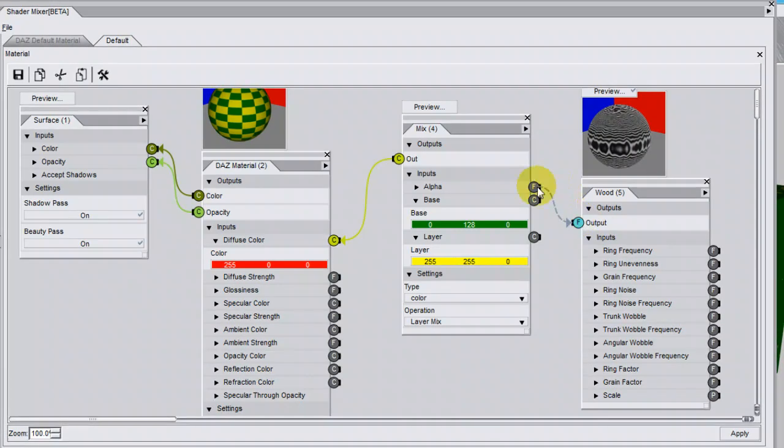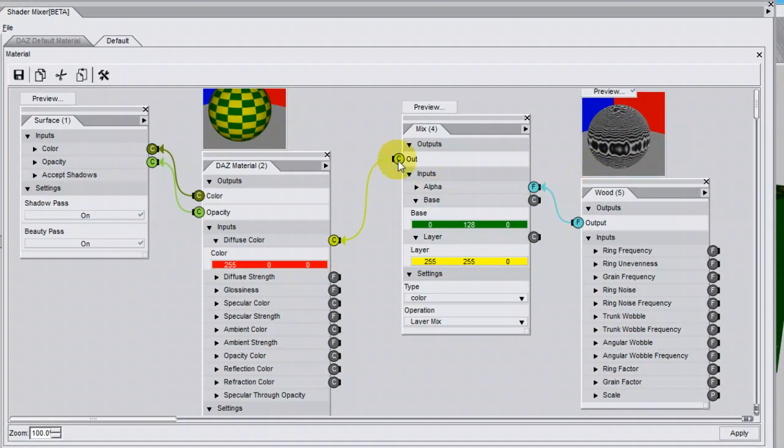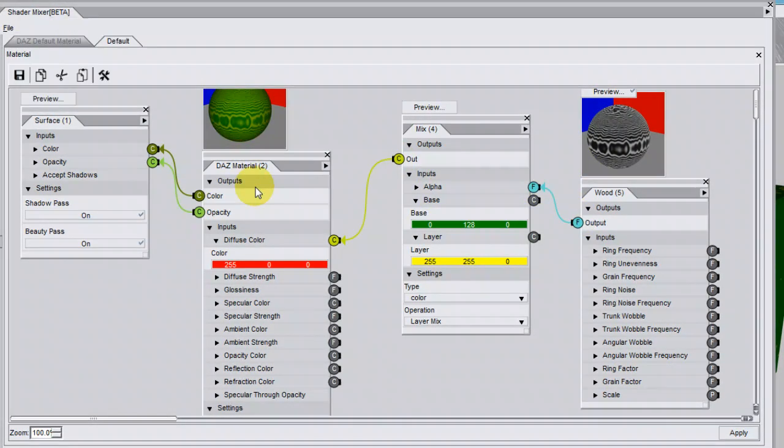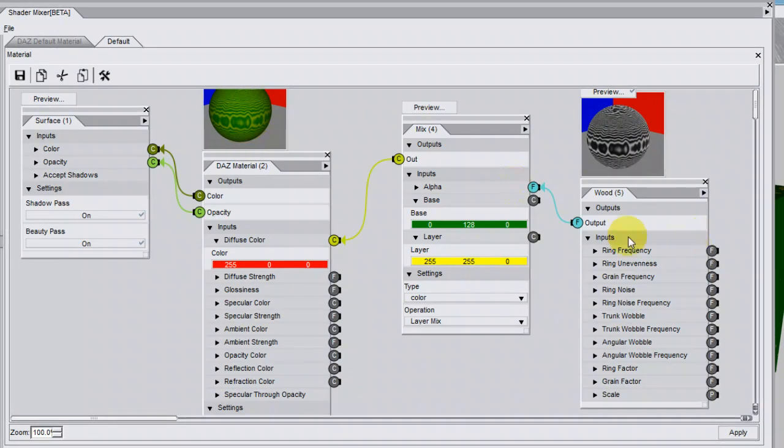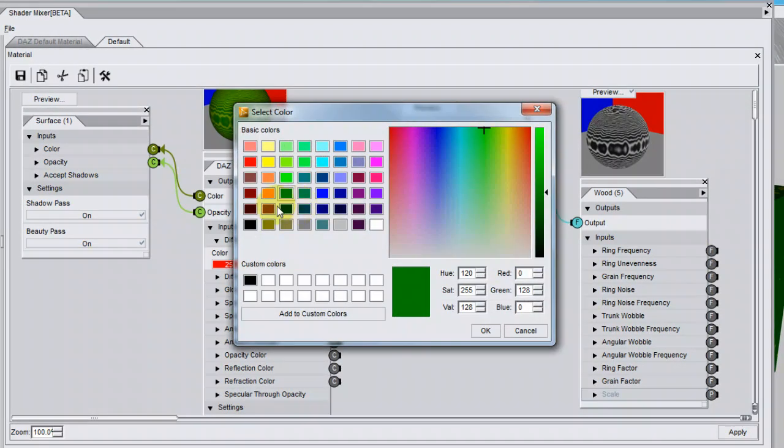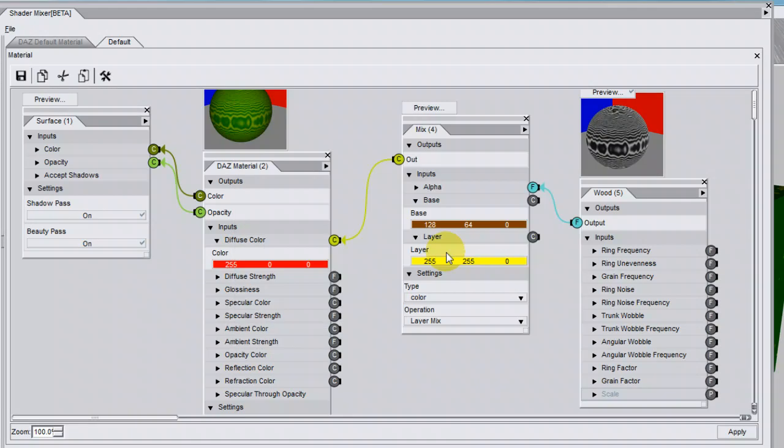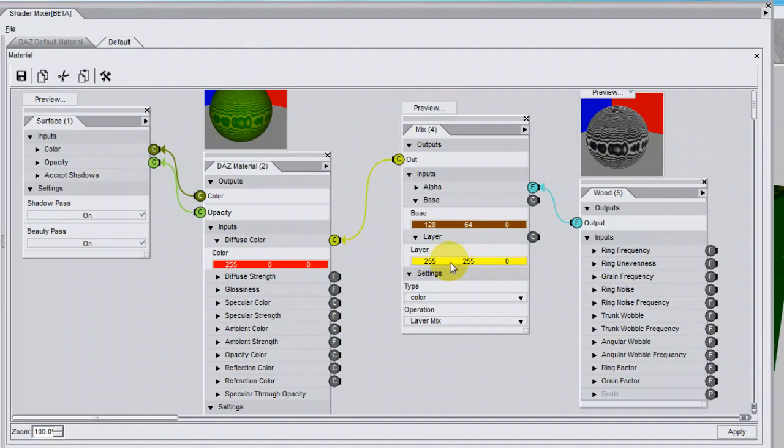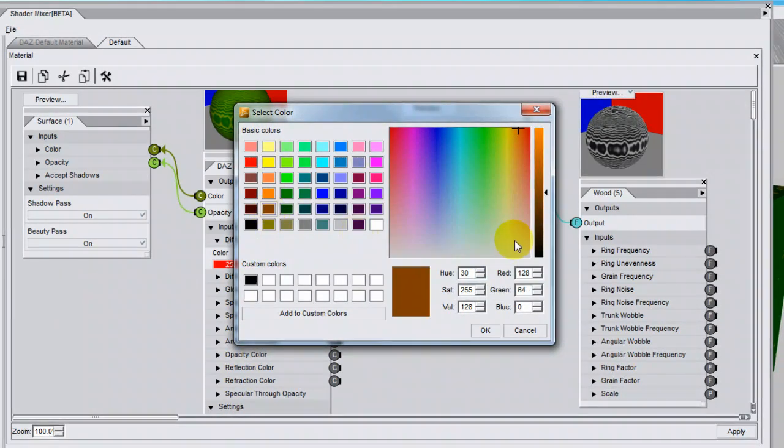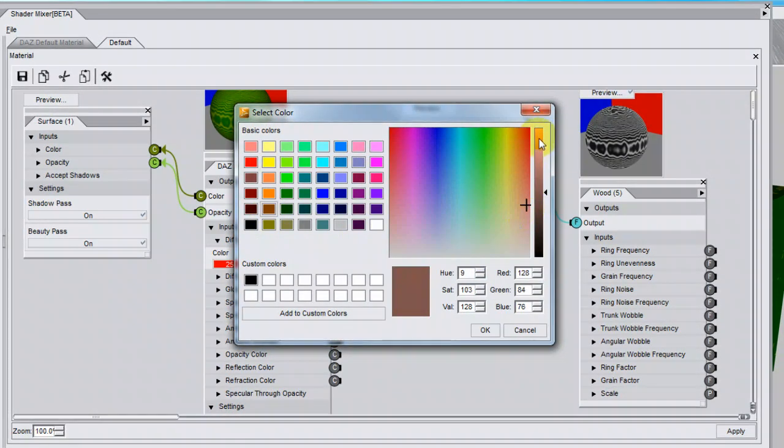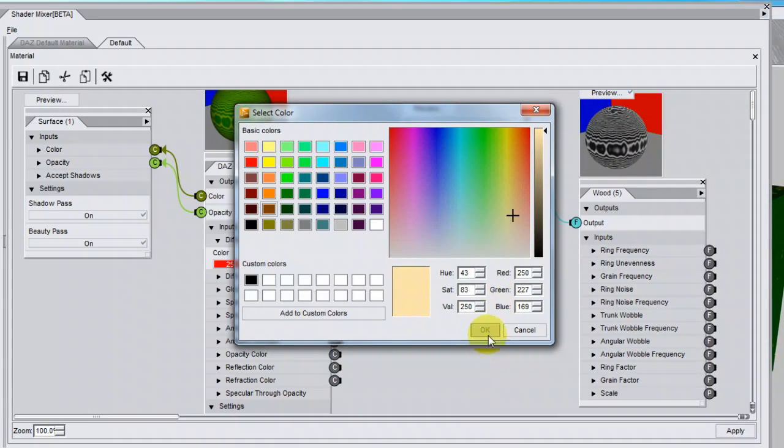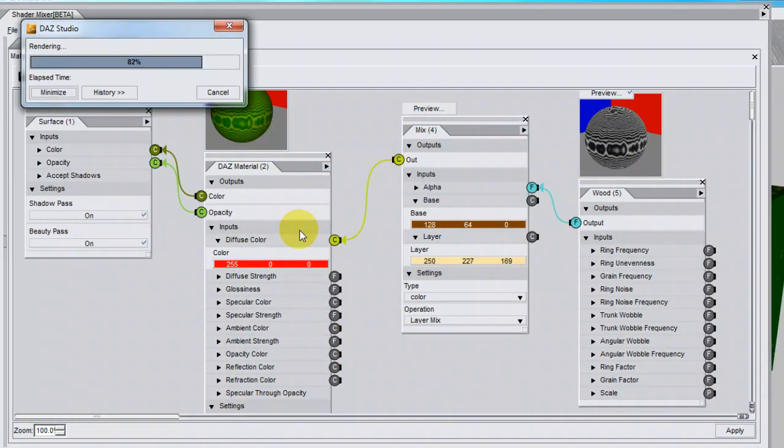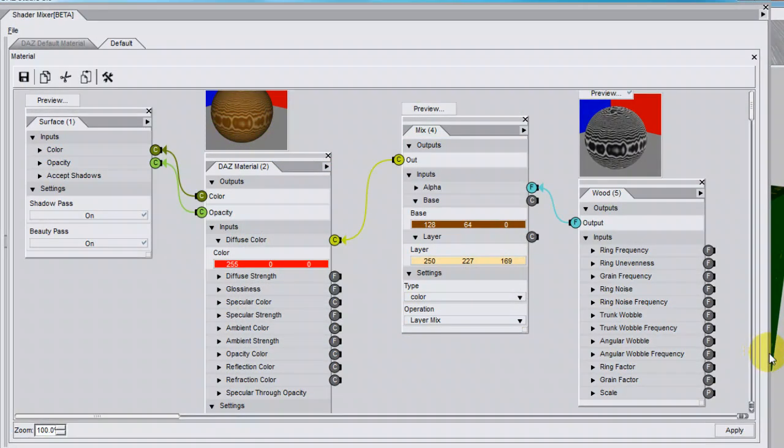Connect the wood brick to the alpha, and Preview, and we now have green and yellow wood grain. So I can change the colour to be something a little bit more sensible. Click OK and Preview, and that's starting to look like wood.